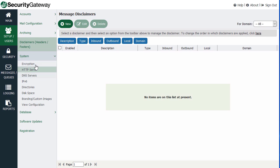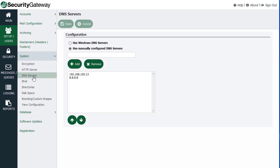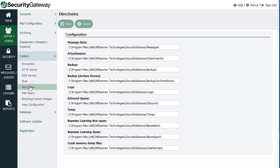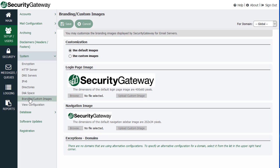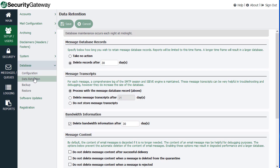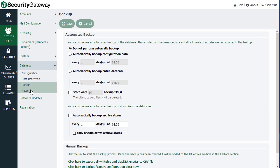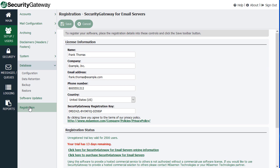System-related information: HTTP, HTTPS, SSL-type settings. Whether or not you are using your own DNS servers or if you want to designate your Windows DNS server, IPv6, what directories you would like to store data in, disk space, available disk space, and some other custom settings like branding and custom images. You have access to the Security Gateway database settings, how much data is retained in a given period of time, and backup and restore settings. Access to software updates, where you can check to see if there is a new version of Security Gateway, and additional registration information.